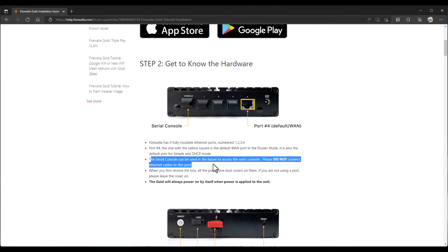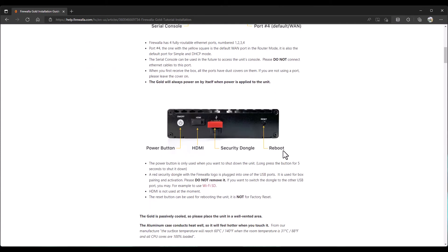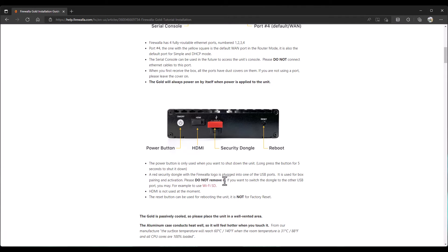The serial console can be used in future to access the console. Okay. So, that's a future option. All ports have dust covers. Leave the cover on. The gold will always power on by itself when the power is applied. So, yeah. It doesn't stay powered off. So, even though you have an on and off button here, it will power itself on when you apply the power. So, keep that in mind as well. Let's see. Security dongle. Interesting. HDMI. Power button is used when you want to shut down the unit. Long press for 5 seconds. Red security dongle with the Firewalla logos plugged in. It is used for box pairing and activation.